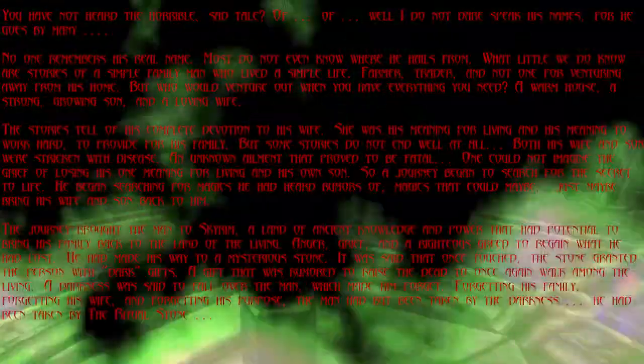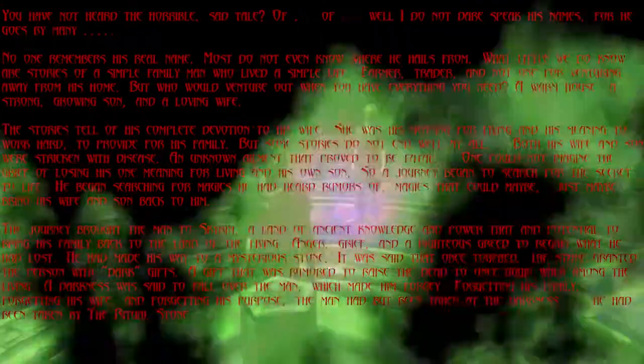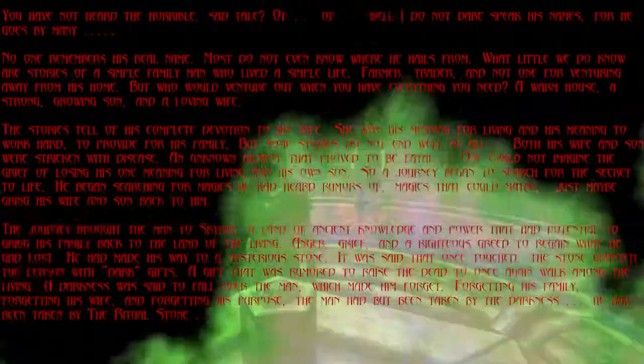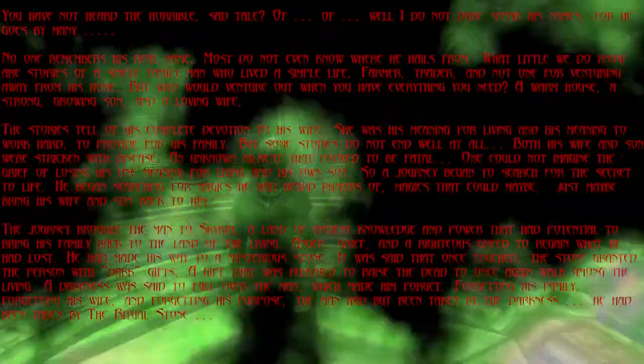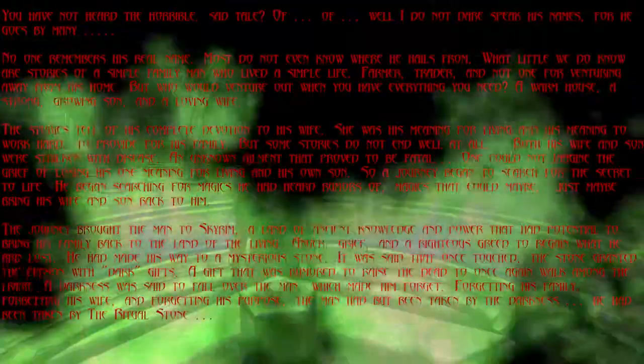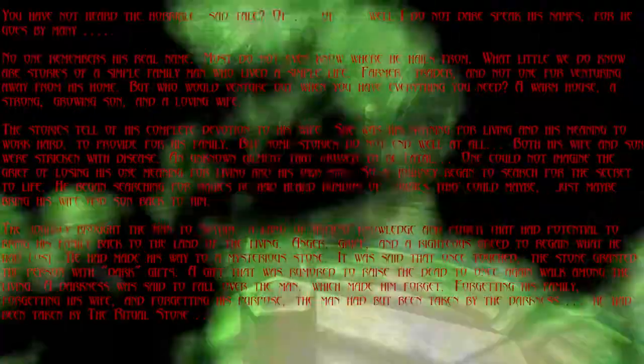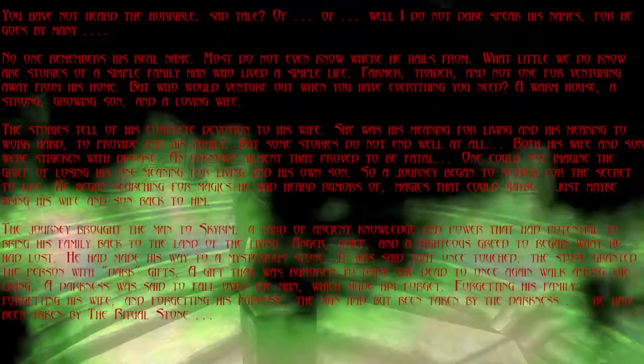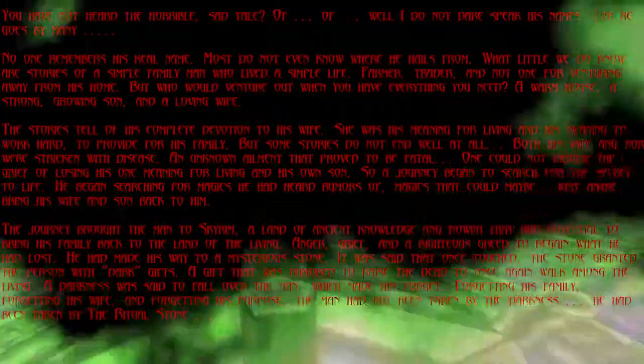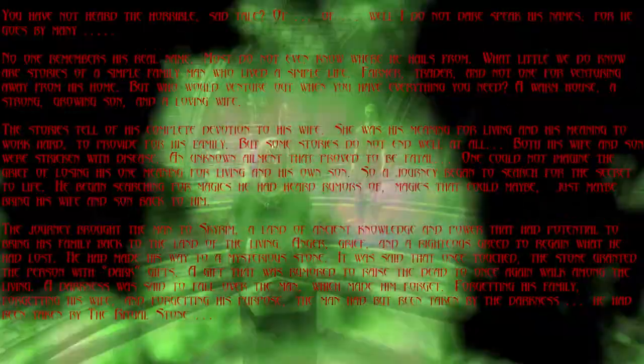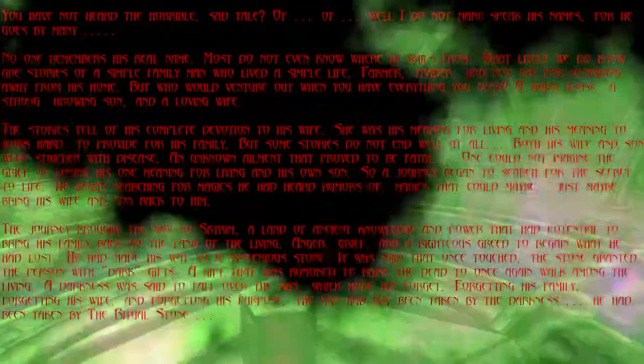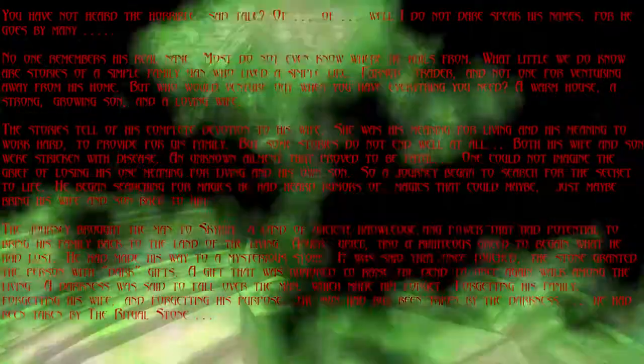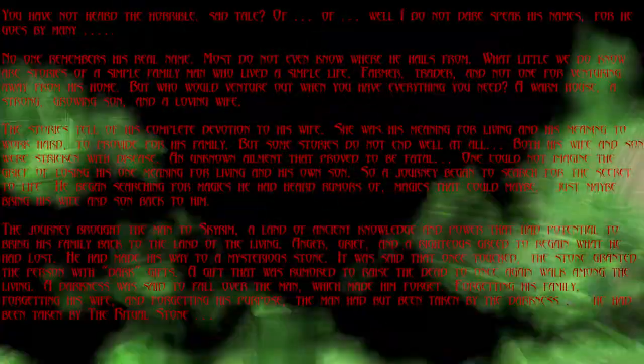Anger, grief, and a righteous greed to regain what he had lost. He had made his way to a mysterious stone. It was said that once touched, the stone granted the person with dark gifts. A gift that was rumored to raise the dead, to once again walk among the living.